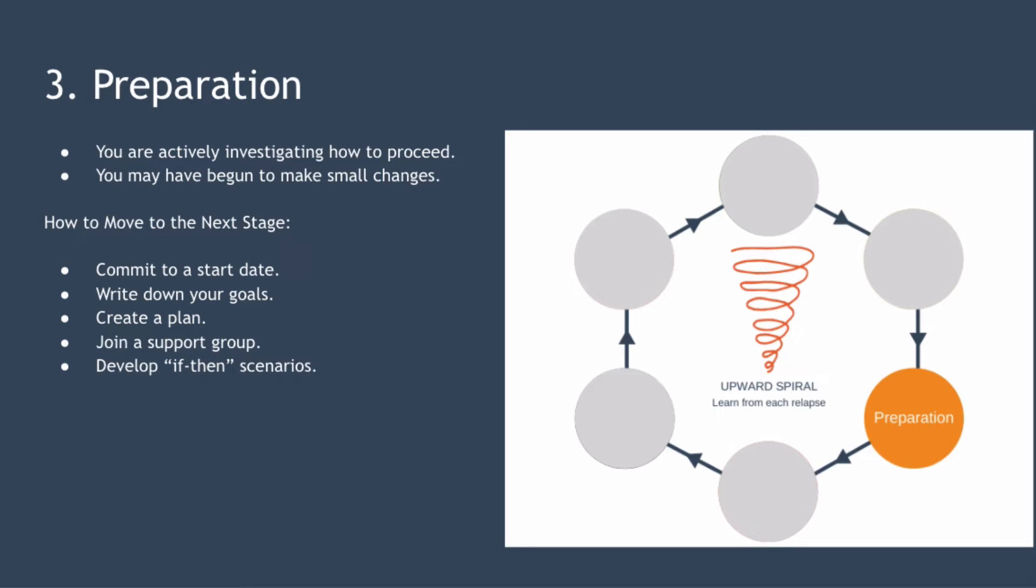So how do you move to the next stage? This stage is all about removing the obstacles to taking action. Some of the steps you can take include committing to a start date to begin taking action, writing down your short-term and long-term goals, creating a plan to follow, joining a support group or finding a coach that can help you, developing if-then scenarios so you have strategies to mitigate problems as they arise after you start taking action.